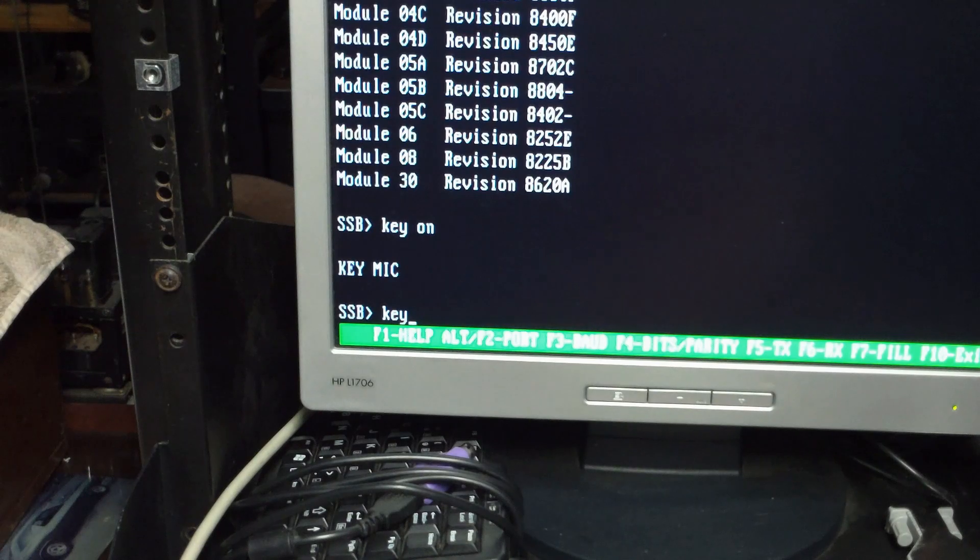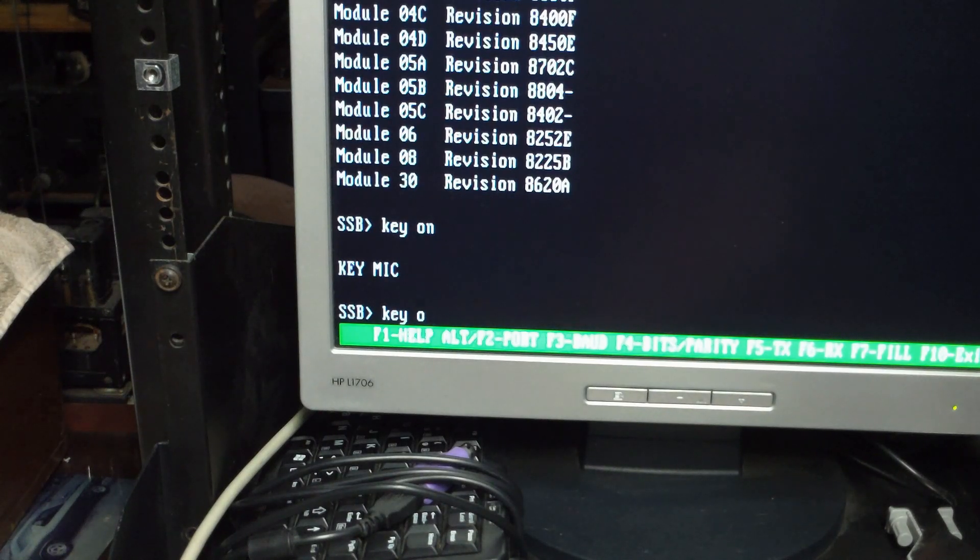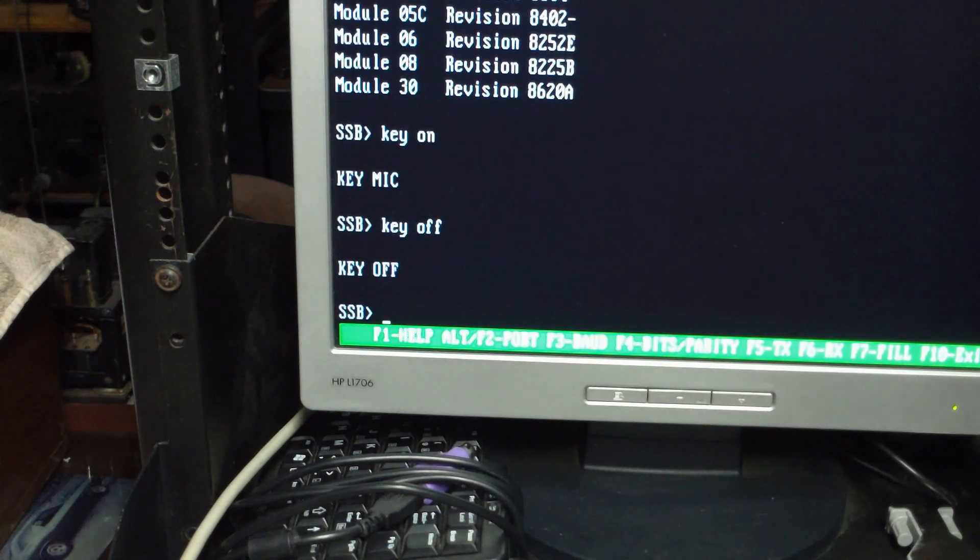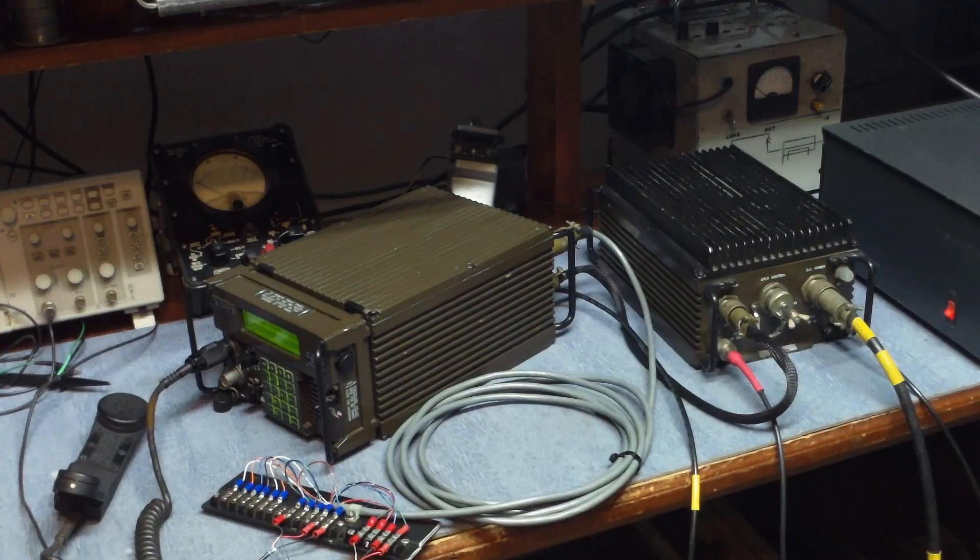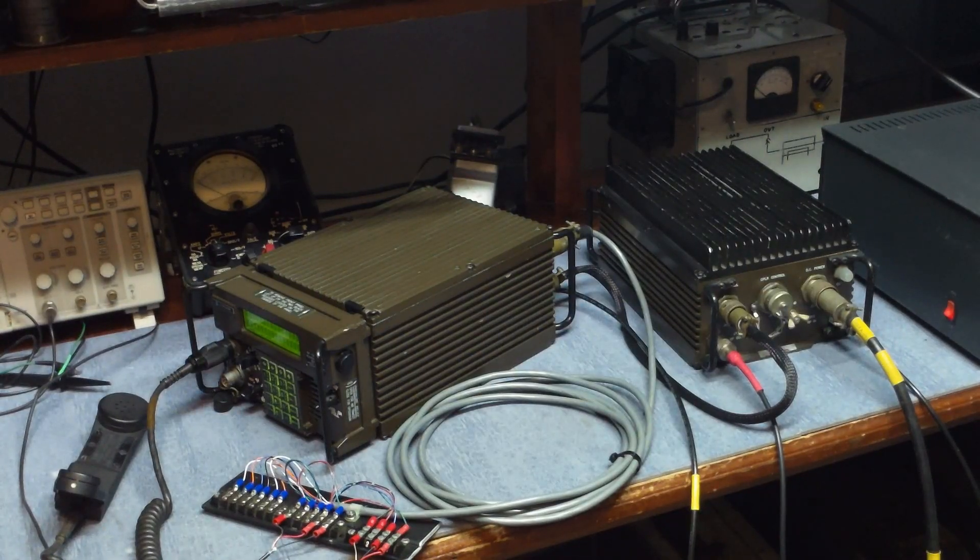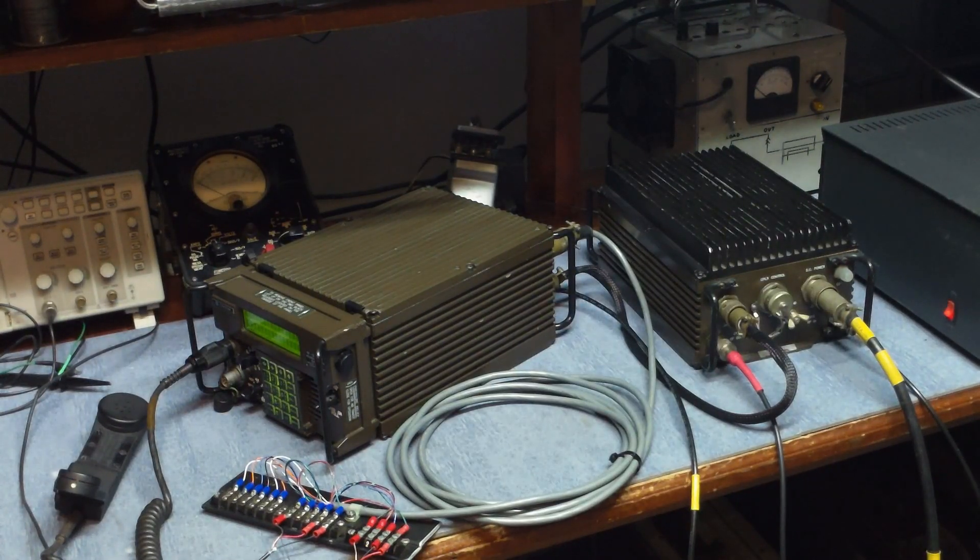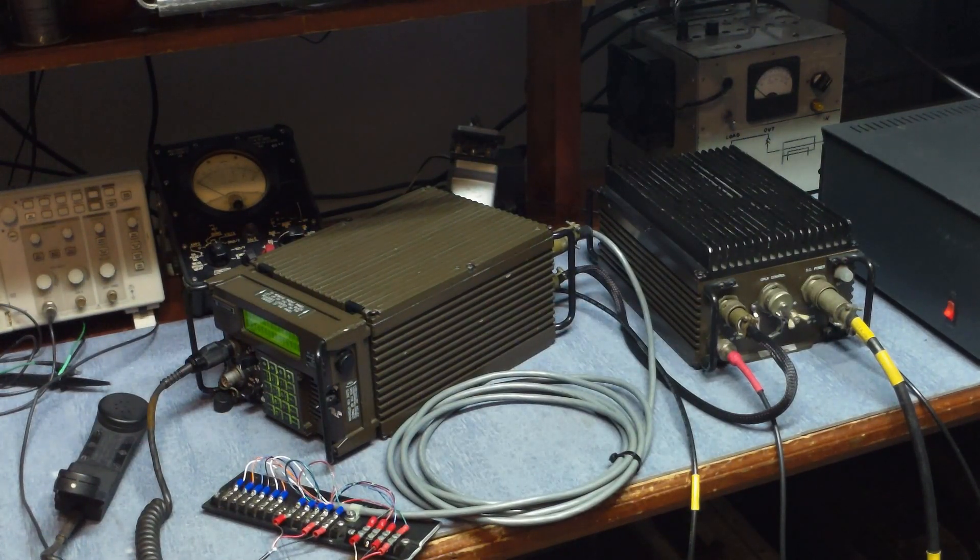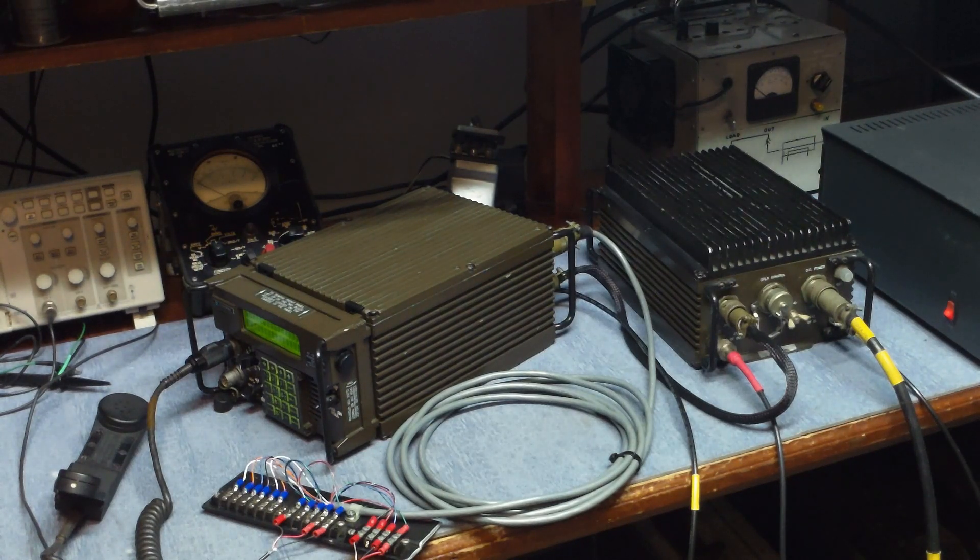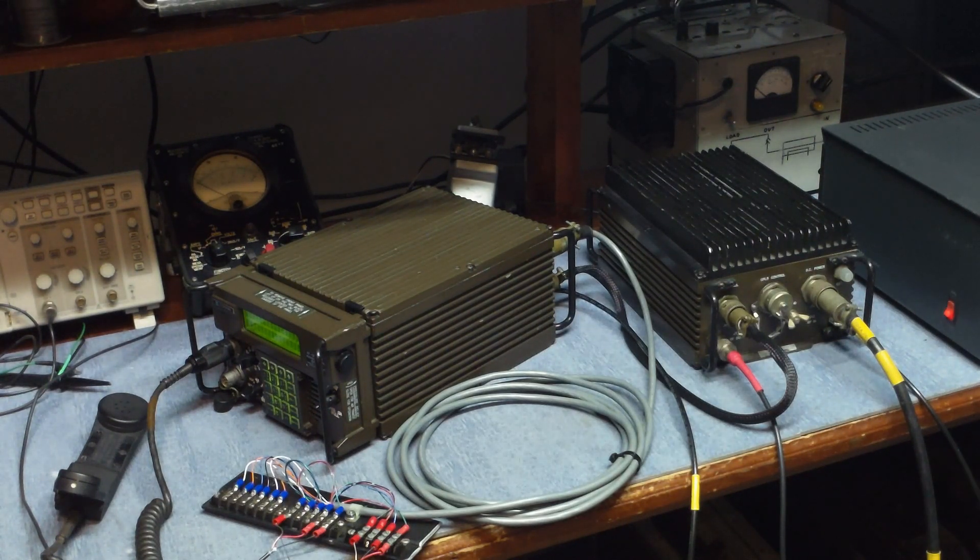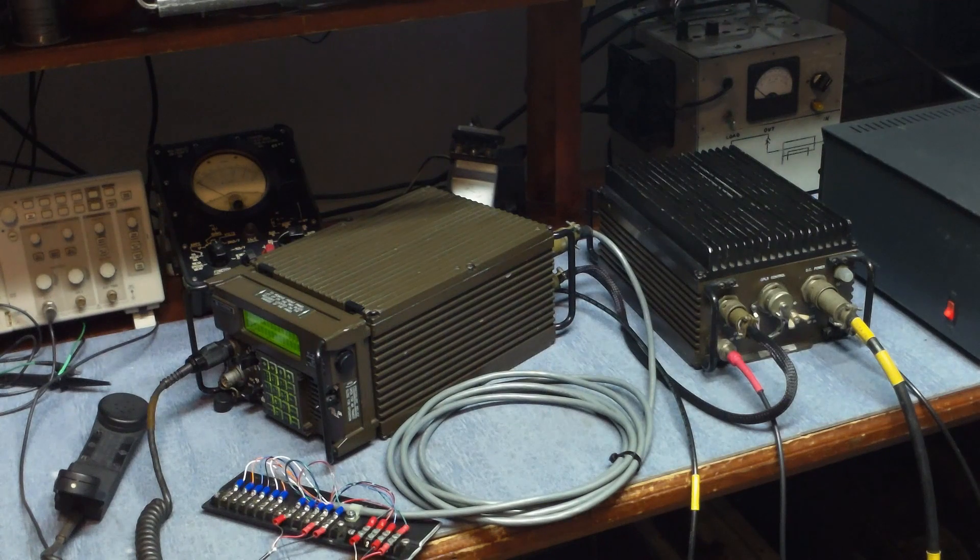And then to turn the transmitter off it's just key off. That goes to show you even with a bad A20 card and no local control panel, there's a lot you can do with the transceiver just by using the remote port off of J5 in the back of the radio.